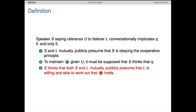Finally, clause 3 sort of licenses the speaker to force the listener to go through this reasoning process. It says: S thinks that S and L mutually publicly presume that L is willing and able to work out that clause 2 holds. This defines where it's a stable strategy for the speaker to rely on the listener to figure out that Q needs to be inferred.